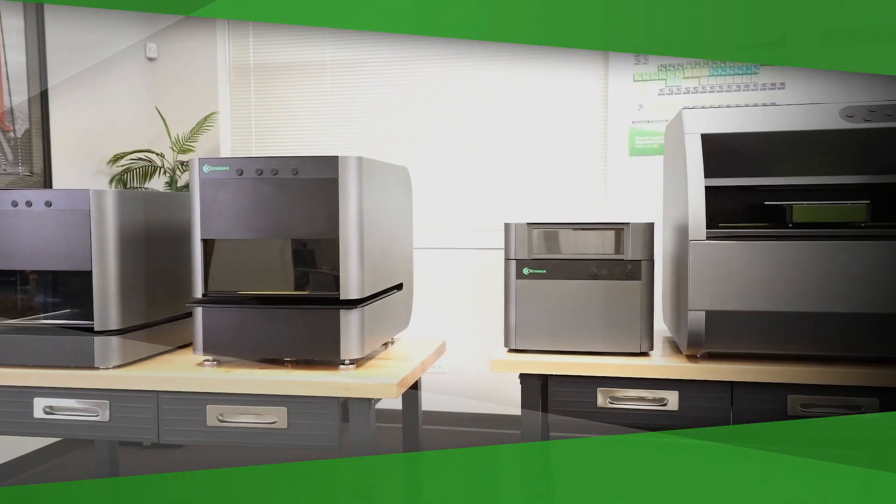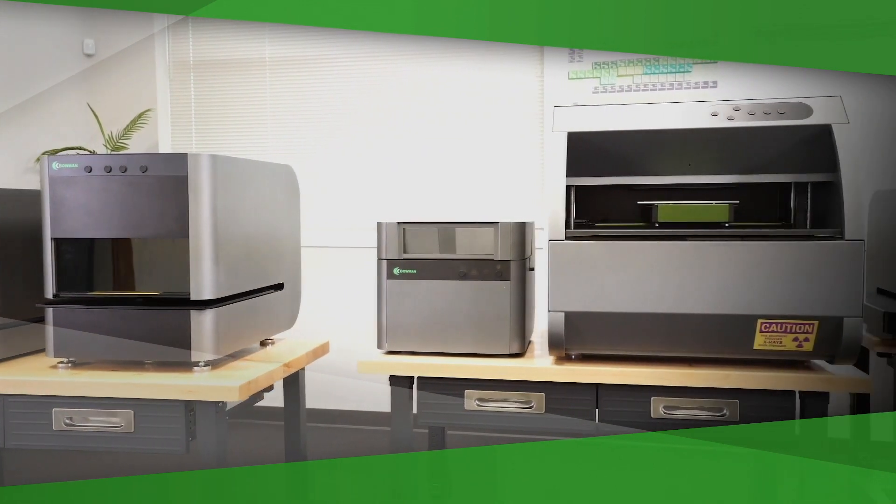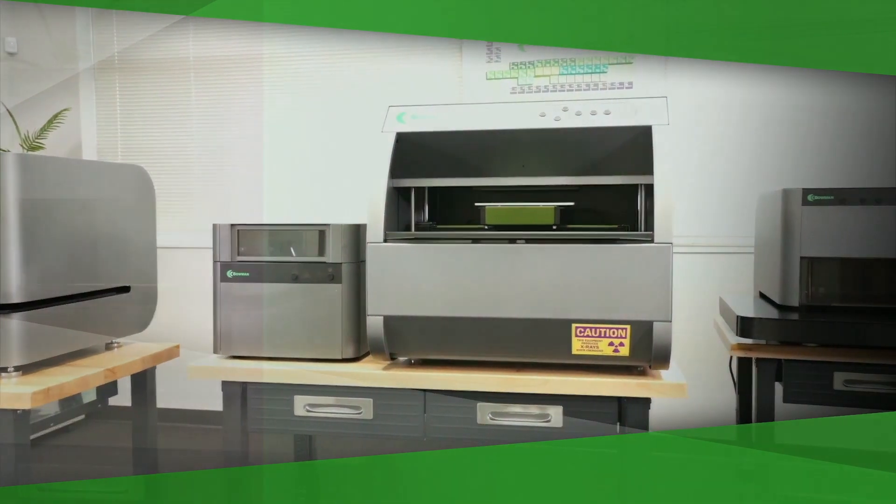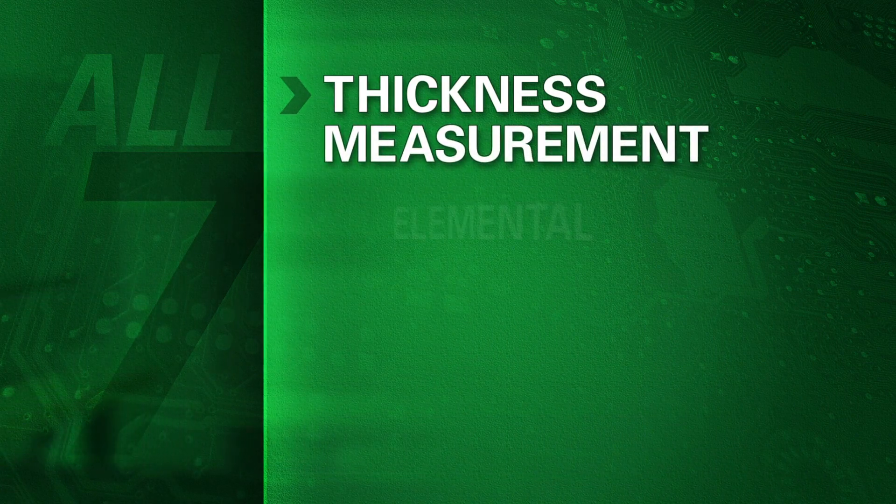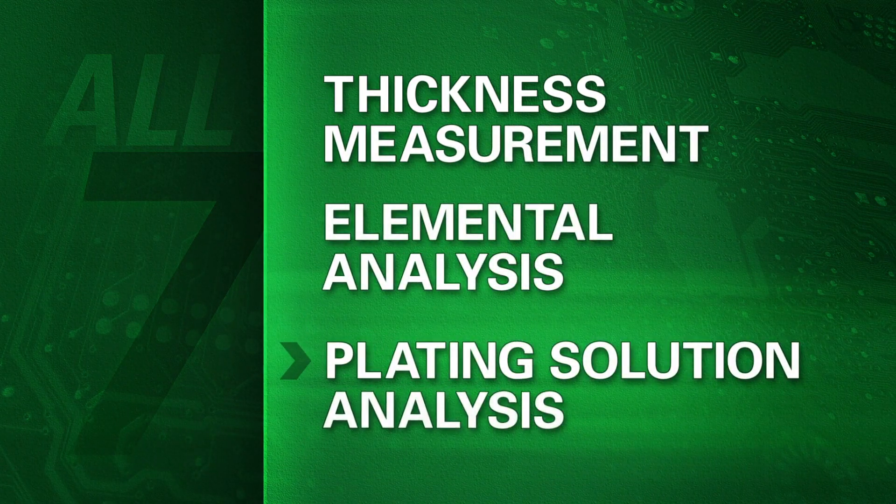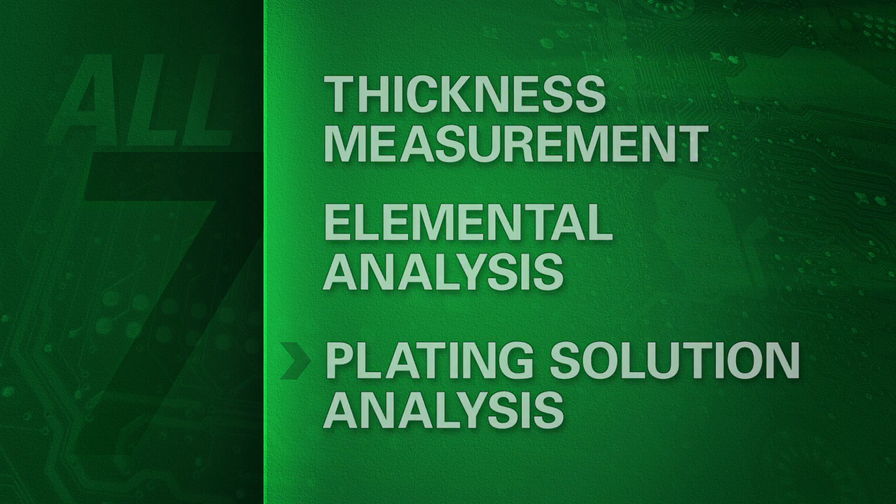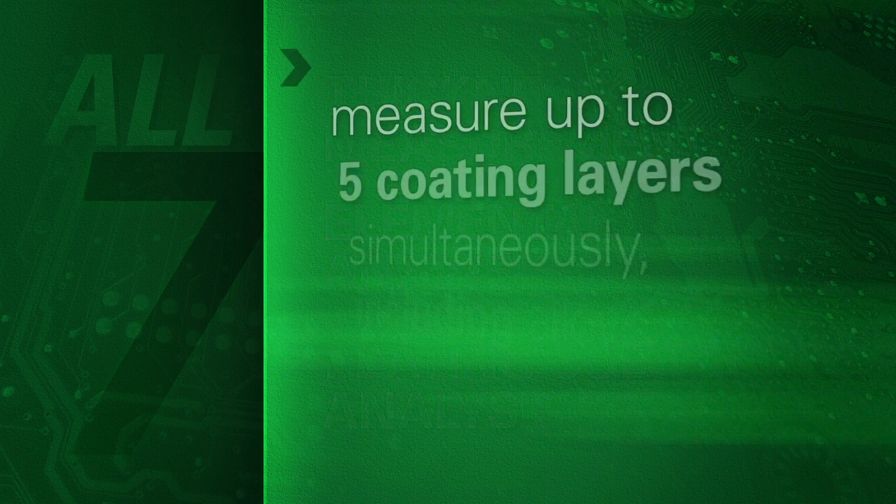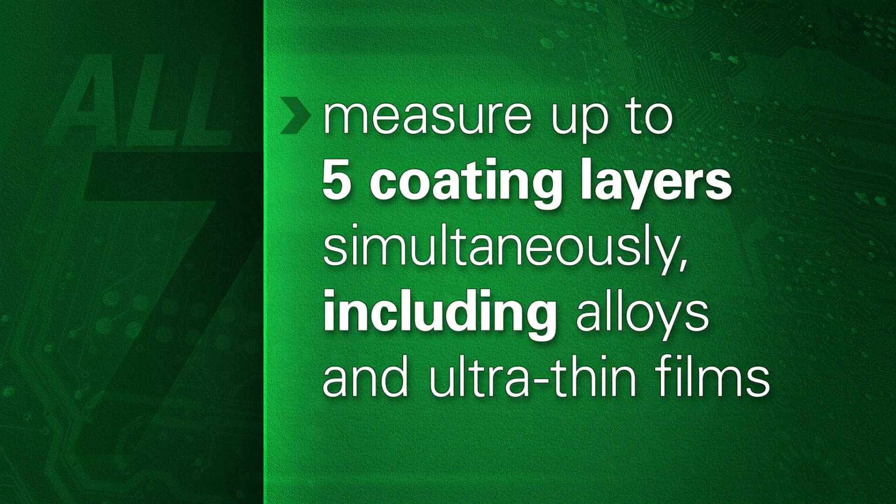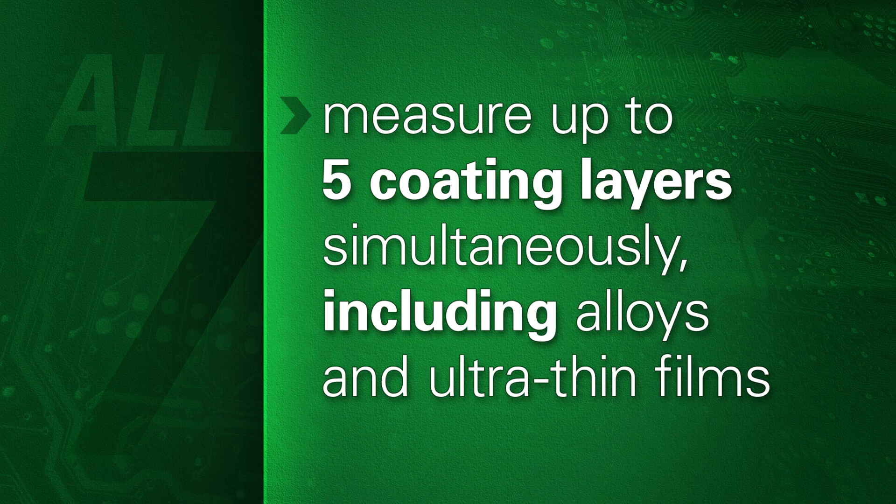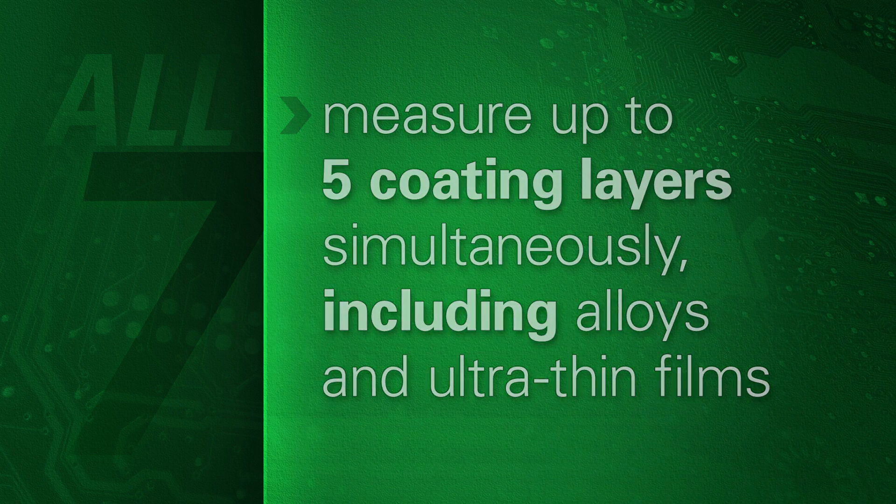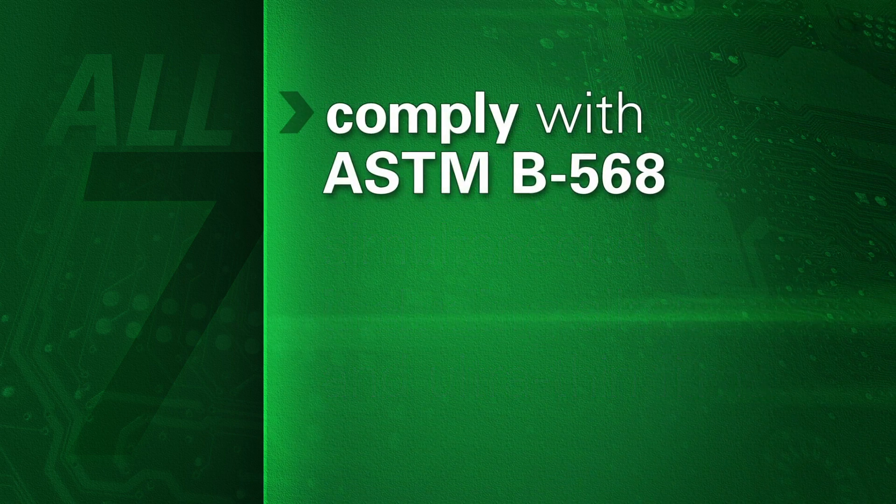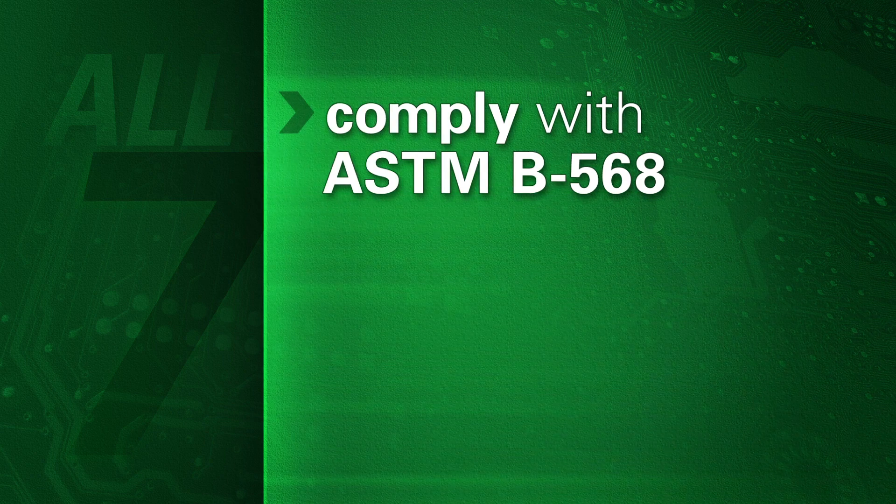There are seven thickness measurement instruments in the Bowman suite. All of them provide thickness measurement, elemental analysis, and plating solution analysis. All of them quickly measure up to five coating layers simultaneously, including alloys and ultra-thin films. And all of them comply with ASTM B568.